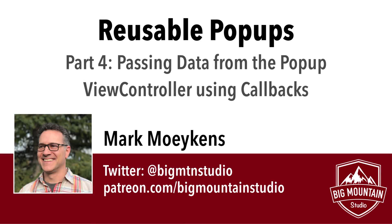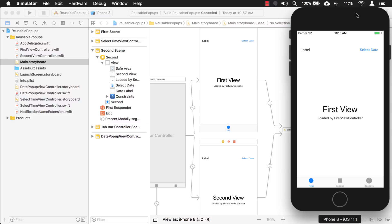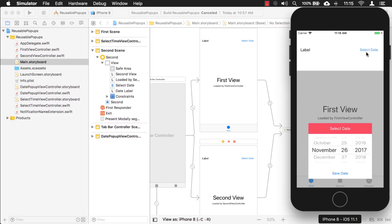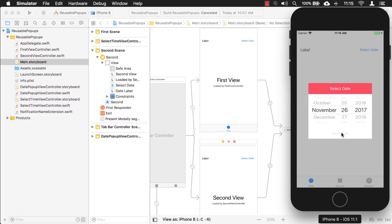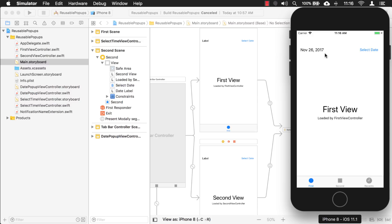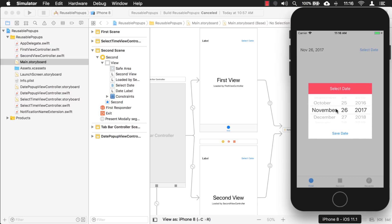Hi everyone, my name is Mark Moikins from Big Mountain Studio and today we're going to continue this series on using reusable pop-ups — specifically how to pass data back from the reusable pop-up to the view controller that opened it. In a previous video I talked about using the notification center. In this video we're going to talk about a different way called callbacks, which is a slightly advanced topic, so I'll step you through it as we go.